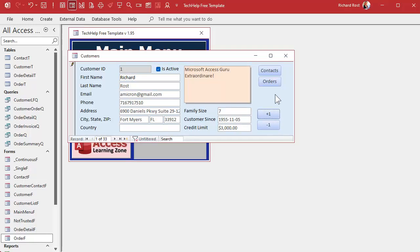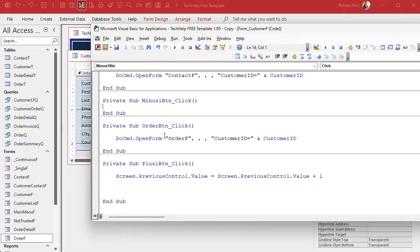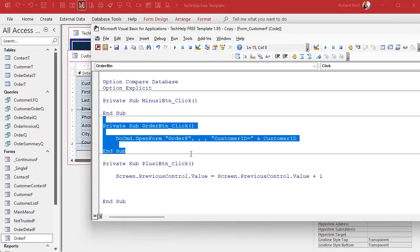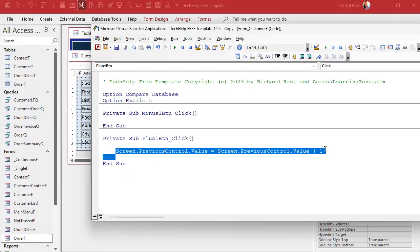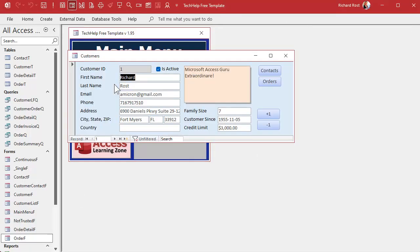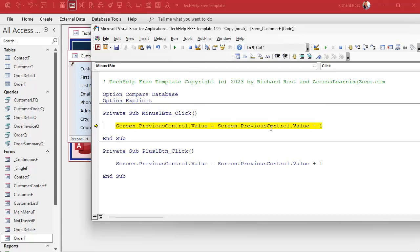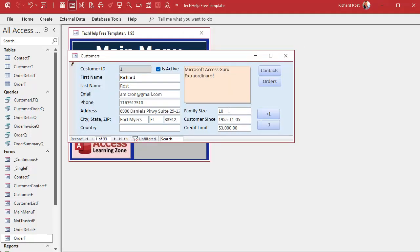Now we need to be careful when using the second button. Let's get the Minus One button going — right-click, Build Event. We'll do something similar: subtract one instead of add. But watch what happens: I click on Family Size, hit Plus One — that works. Then I hit Minus One and get an error: 'Object doesn't support this property or method.' Why? Because after clicking Plus One, the previous control is now that button itself — and command buttons don't have values.